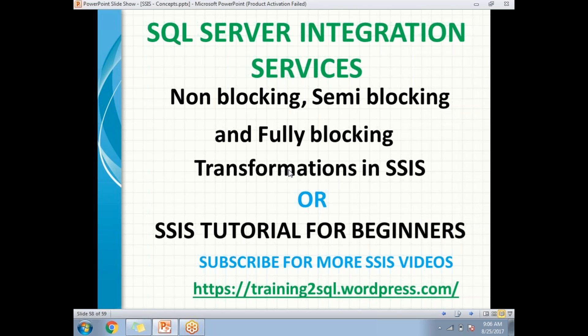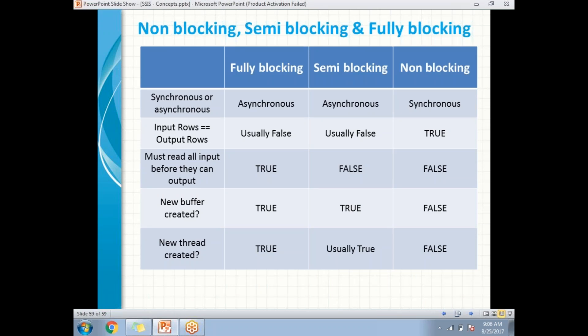Fully blocking transformation is an asynchronous transformation. The number of input rows equal to output rows is usually false — we may or may not get the same number of rows in output. It reads all the input before producing output, and may give a completely different output compared to the input. It creates a new buffer and a new thread, and does not reuse the old buffer or thread created for the input.